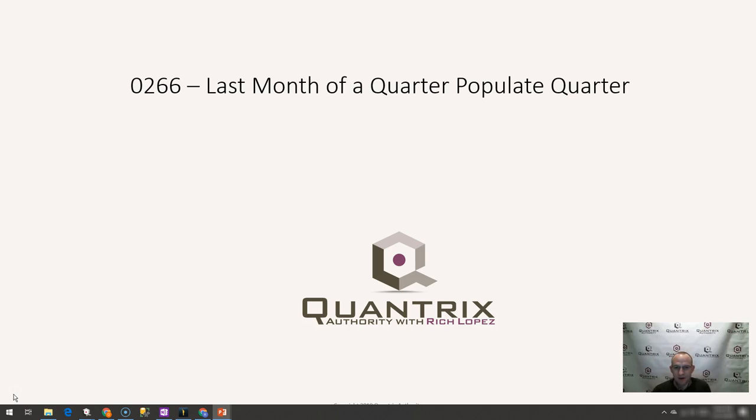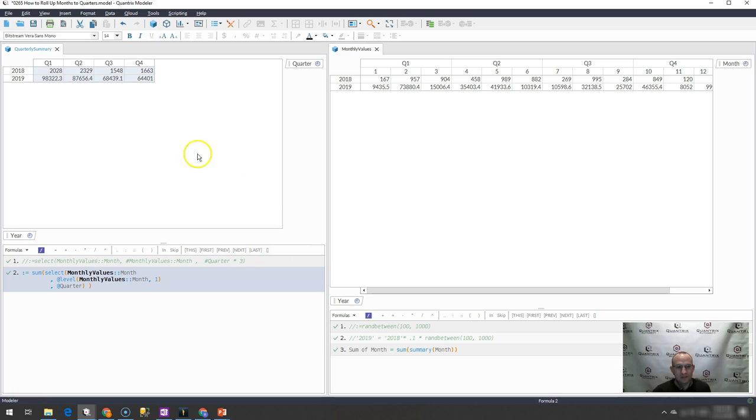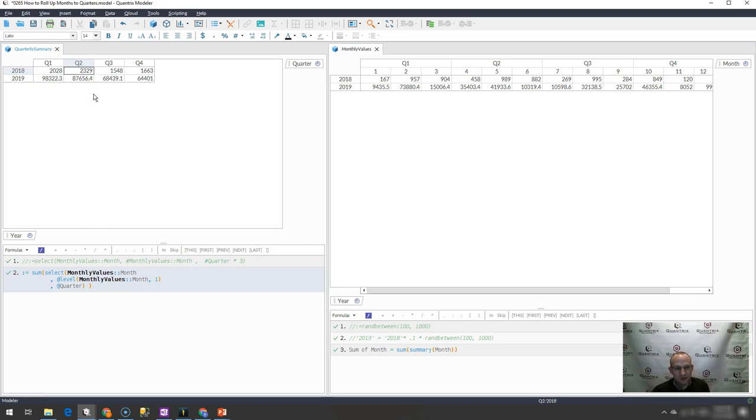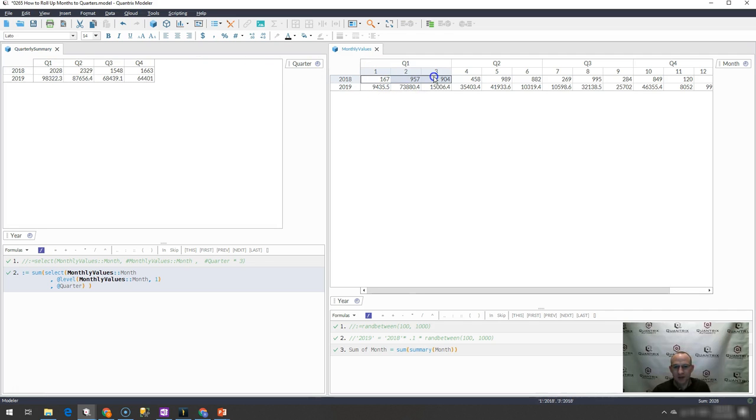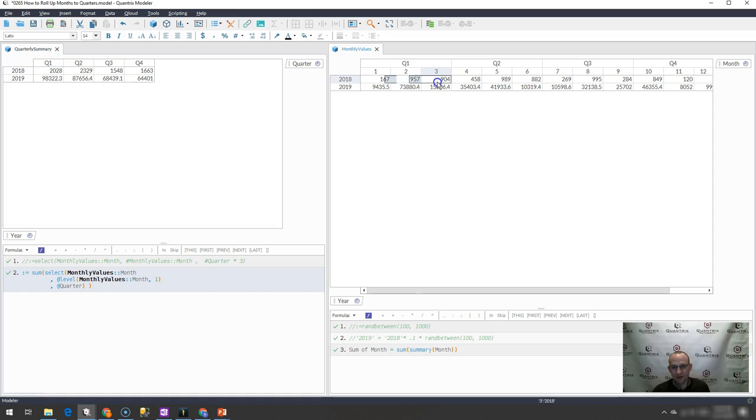Last month of a quarter to populate a quarter. What I want to do is I have a matrix here, similar to what I showed you in episode number 265. Instead of taking an aggregate of each of the months or each of the quarters and having it populate this quarter here, what if I only want to bring in the last month of the quarter and have it populate the respective quarter?